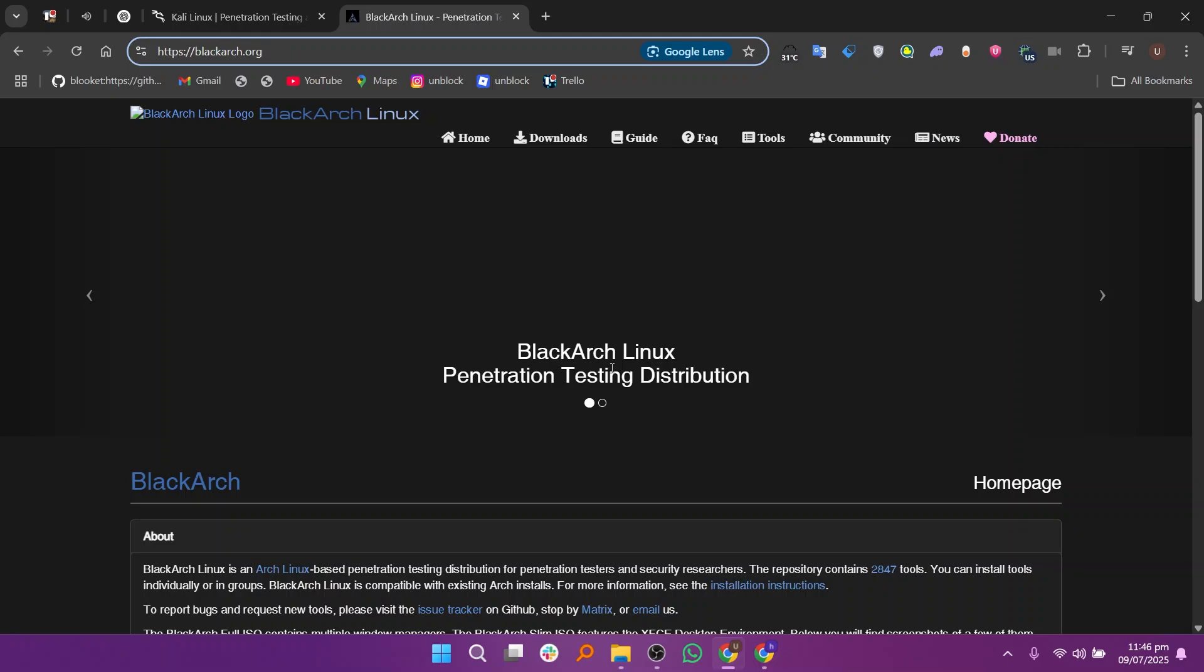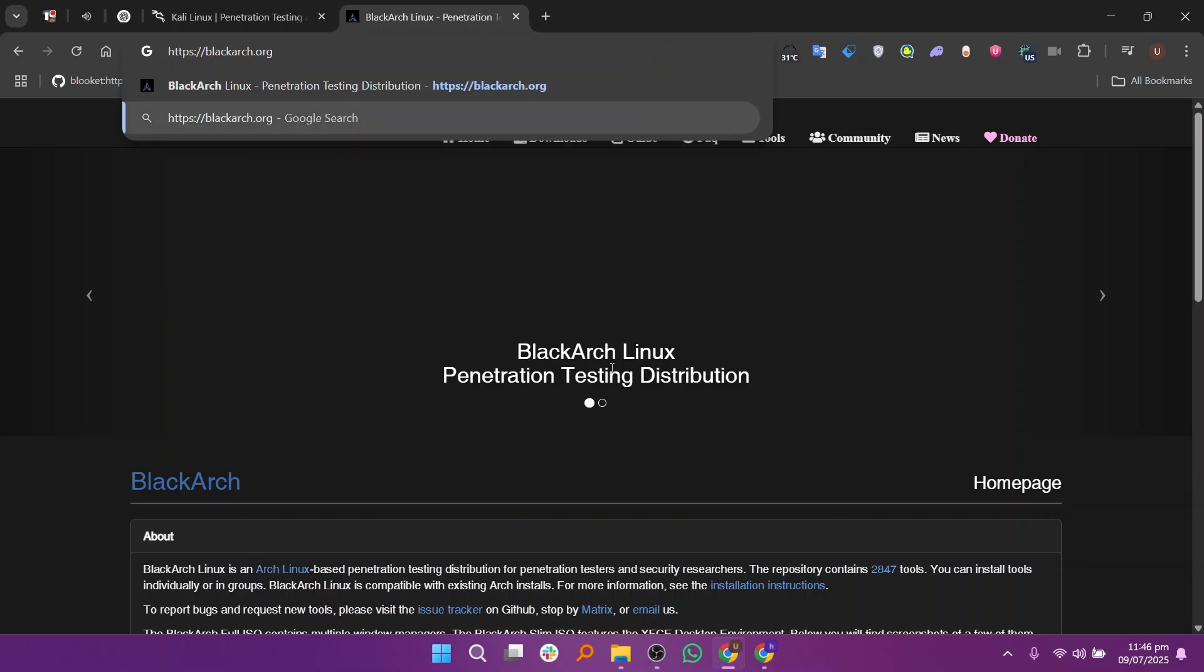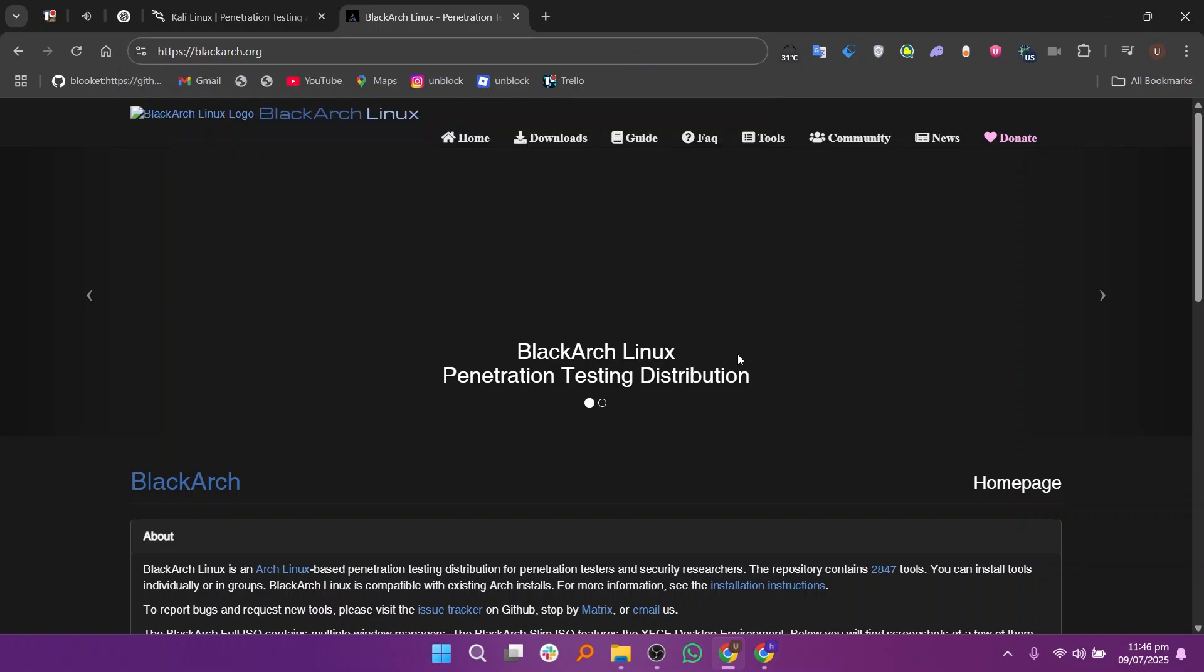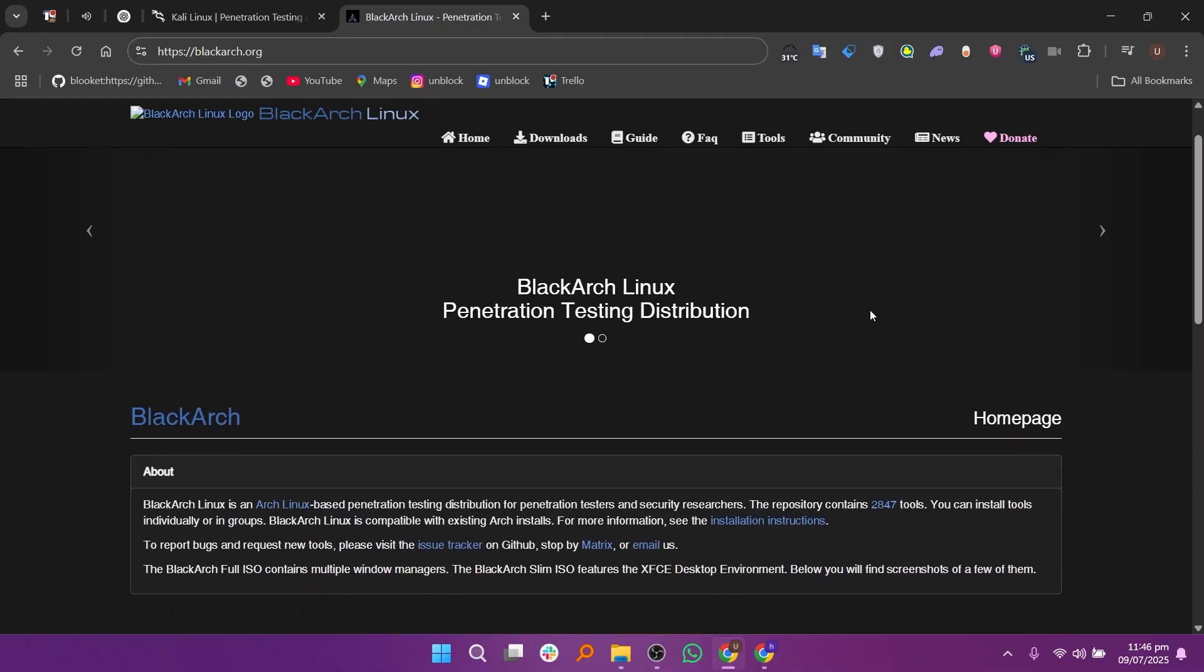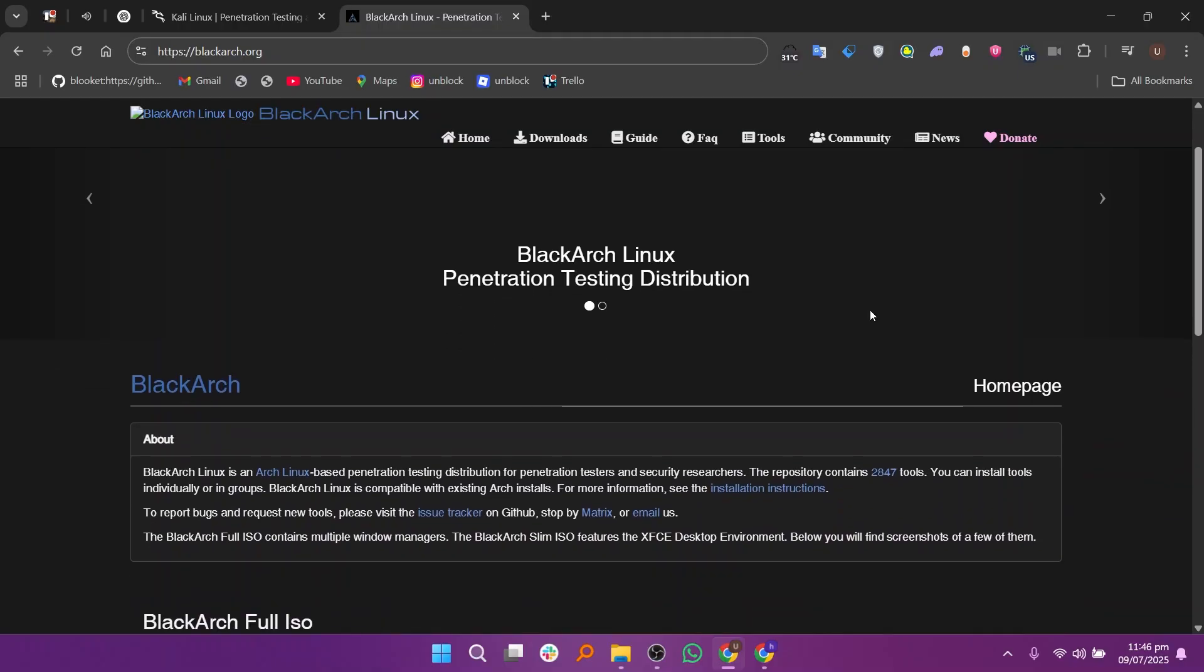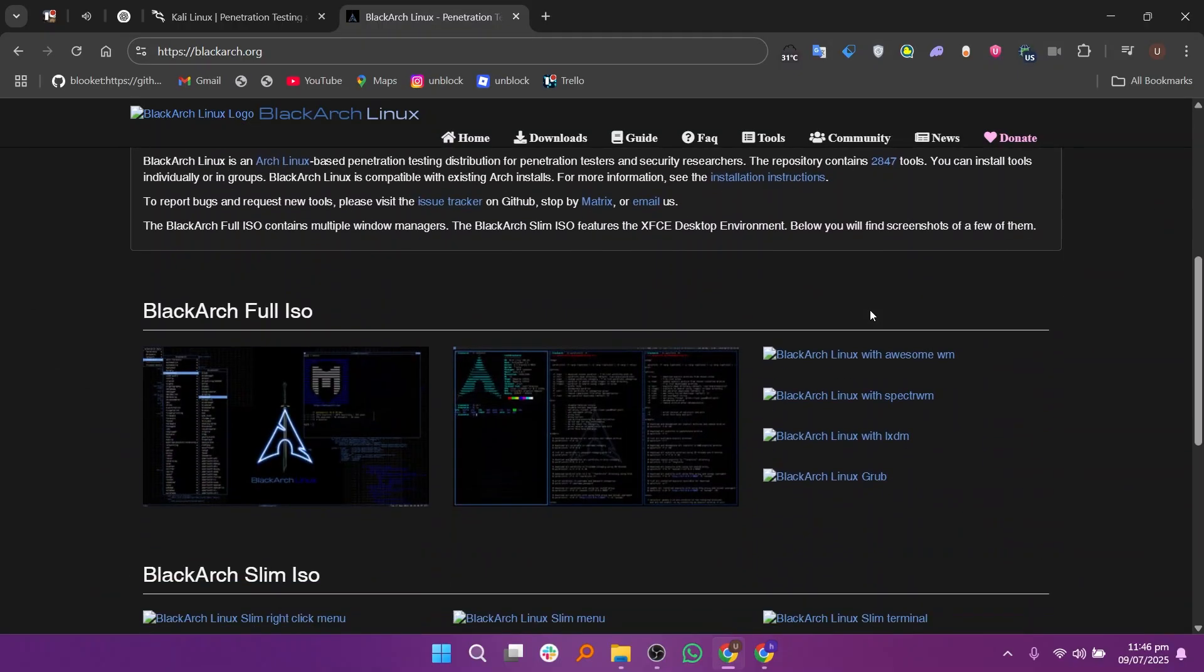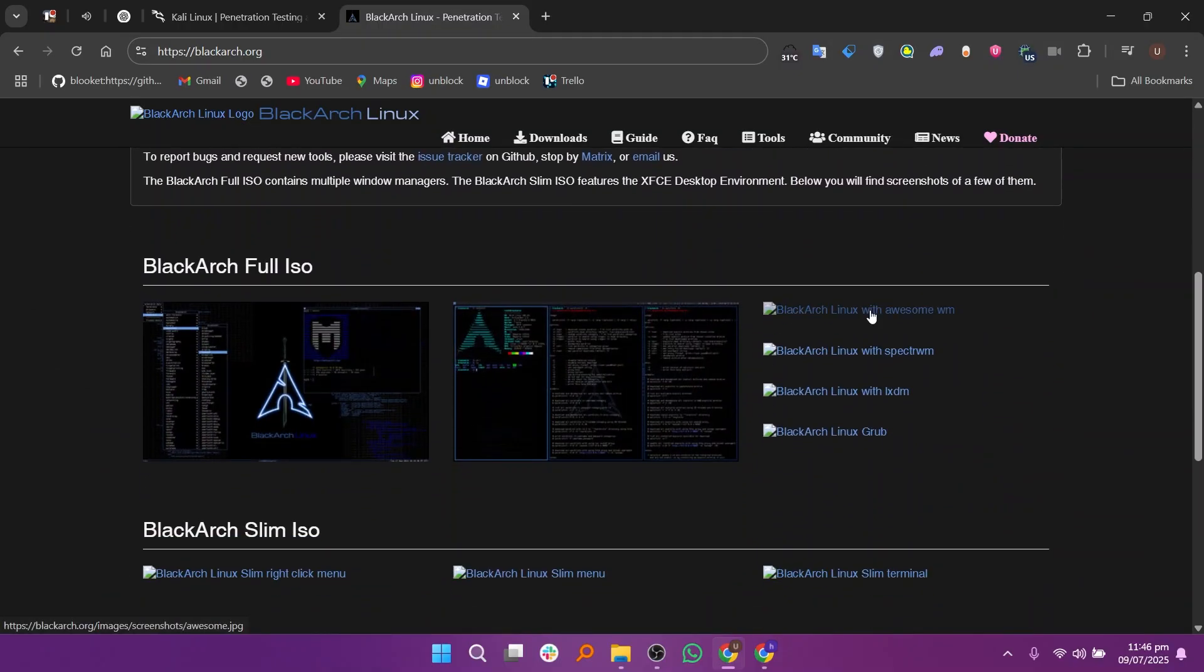BlackArch on the other hand is based on Arch Linux and includes over 2,500 tools. It's more advanced and made for experienced users who want a highly customizable system with access to a wide variety of hacking tools.